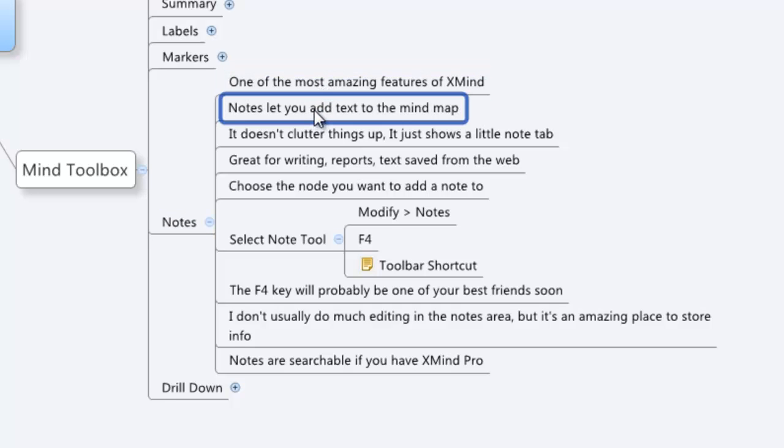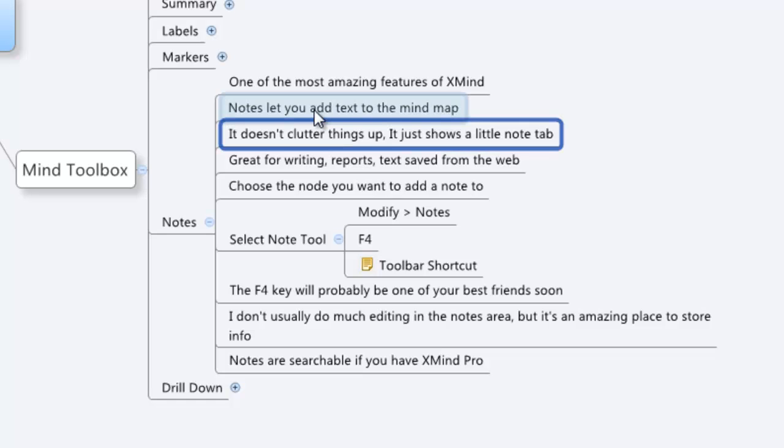What Notes does is it lets you add text into your mind map. The great part about it is that it doesn't clutter things up. It just shows a little note tab, so you're not having 5,000 different new topics or nodes. You're having one node keeping your mind map looking really simple, but you can add tons of information that you can access with just one click of a button.